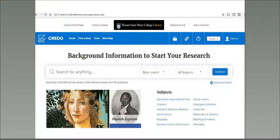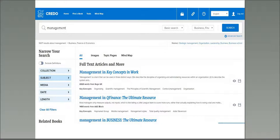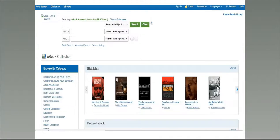Here is the main page for Credo Reference, which is a great resource for background information. It contains over 500 full-text reference encyclopedias and dictionaries in every subject, easily searchable by keyword or by collection, such as business and economics. Here are the results of a basic search for the term management in Credo. The term appears in many sources, all of which are credible and easily citable. Once you get your results, you can apply limits to narrow your search, such as to particular collections, length, date, etc. The limits appear along the left-hand side of the search results.